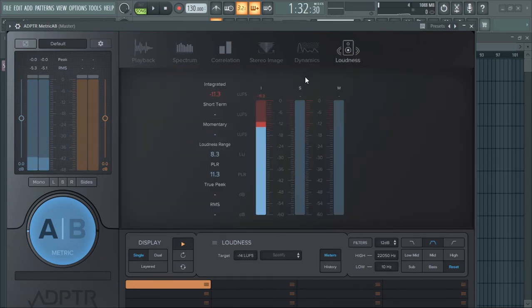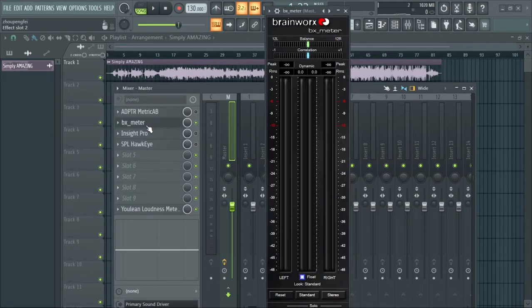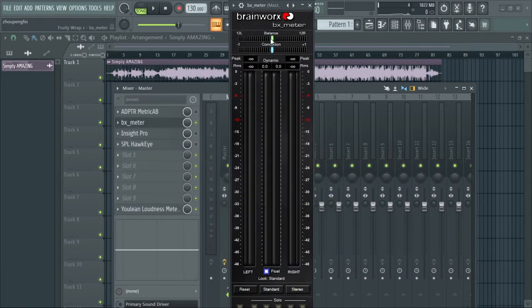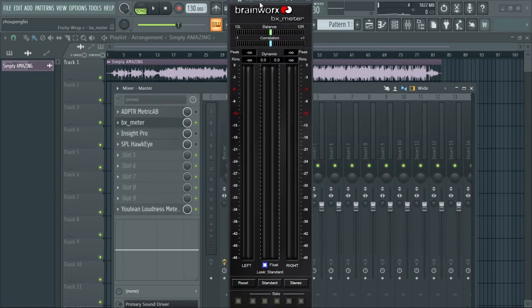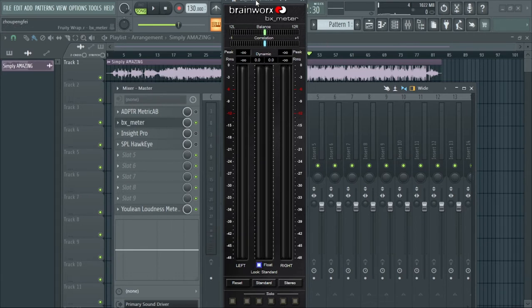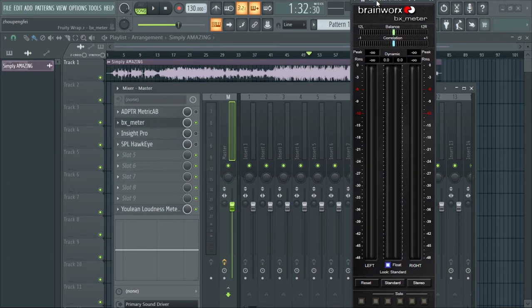So that's it about Metric AB. The next on the list is BX Metrics. It's a simple interface — we have the peak, the RMS, the dynamics, the balance left and right, the correlation, the stereo swap, the left and right, the mid and the side. It's straightforward and to the point with no extra features attached. This is just dedicated for observing your loudness.